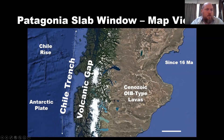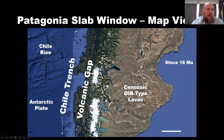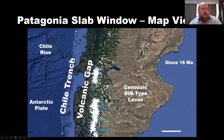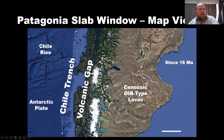The arc volcanoes of the Andes Mountains have shut down and the areas are uplifted — you can actually see that. Evidence of that is these glaciated areas here. It's thought that a slab window is forming beneath the continent, allowing the upwelling of Cenozoic magmas.